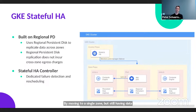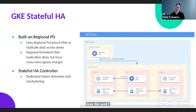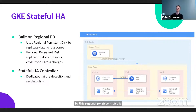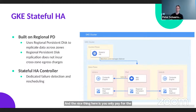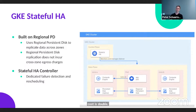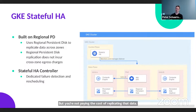So how does this work? It's built on regional persistent disks — GCP's synchronous block storage replication product. The nice thing here is you only pay for the additional storage space. Effectively your storage cost is doubled, but you're not paying the cost of replicating that data across the network. So if you have high cross-zone network egress traffic, that cost line goes away.